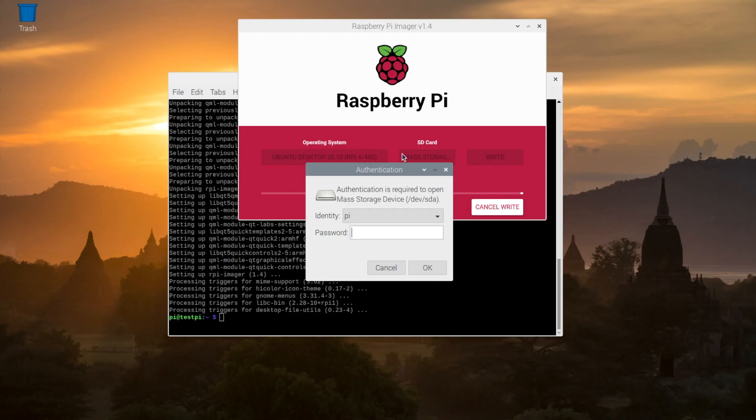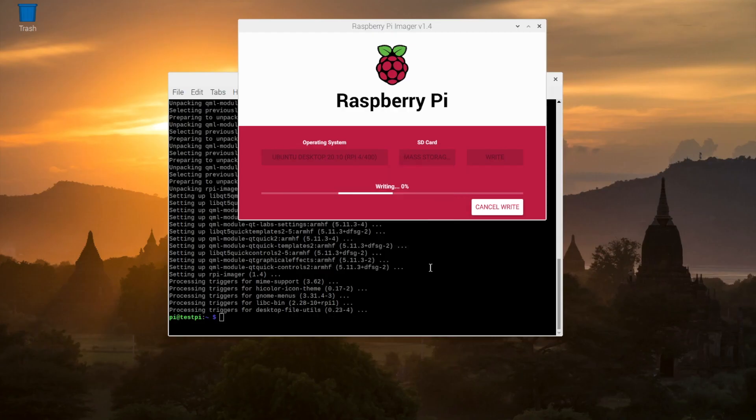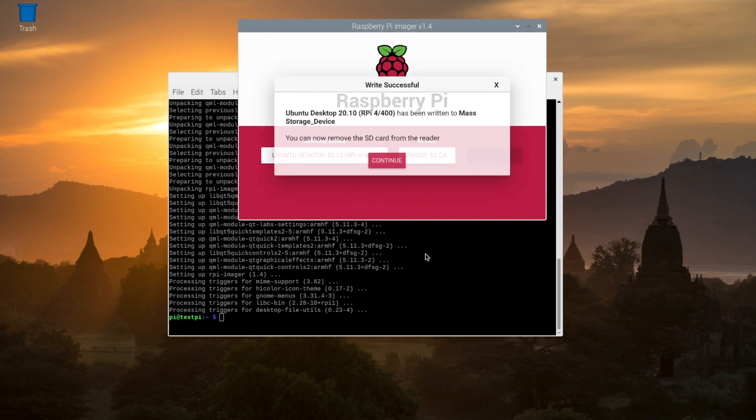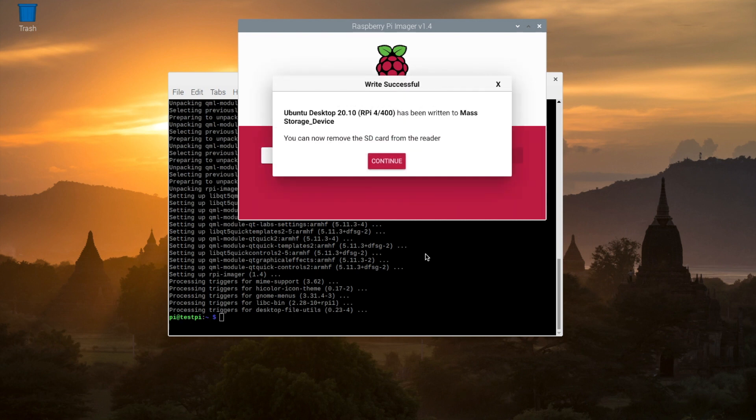I just had to type in my password here. Okay, and this obviously took a lot longer in real life. It took a very long time, so be warned. Okay, it looks like we're finished, and our new operating system is now on our SD card.